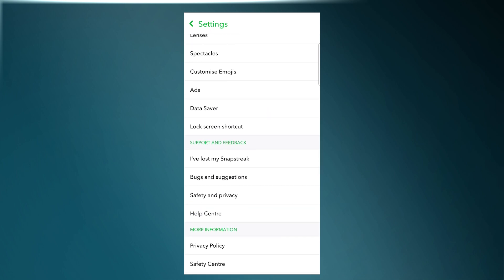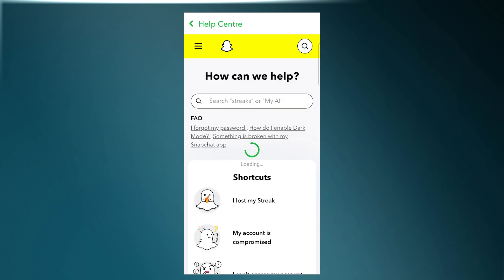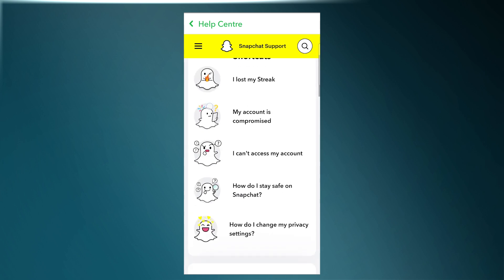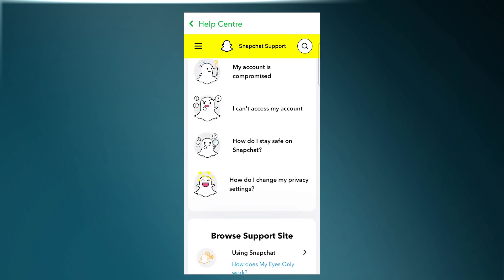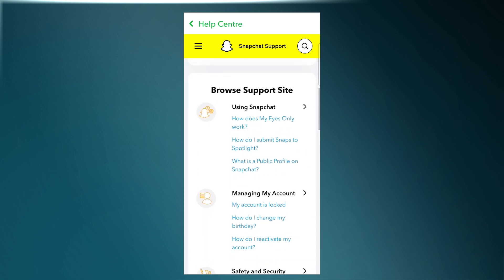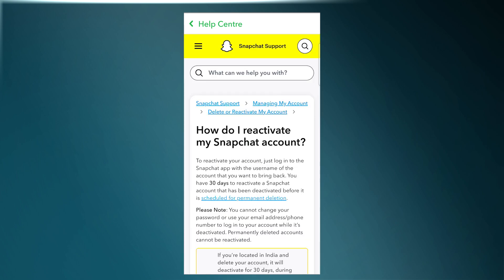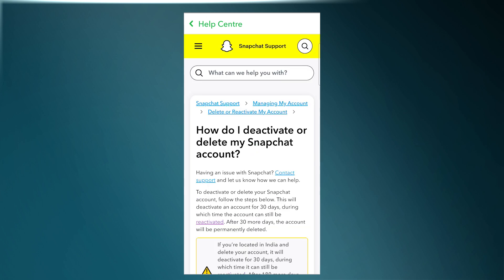Here, scroll down to Support and Feedback and choose the option of Help Center. Now you'll land on the Snapchat support page. Scroll down to 'Managing My Account' and tap on 'How do I reactivate my account?'